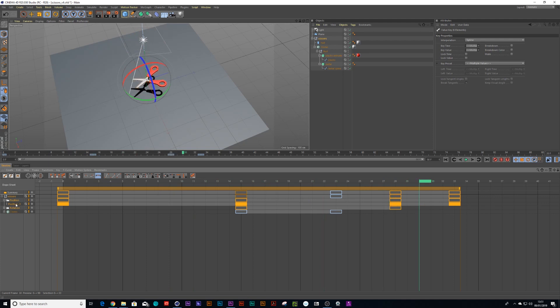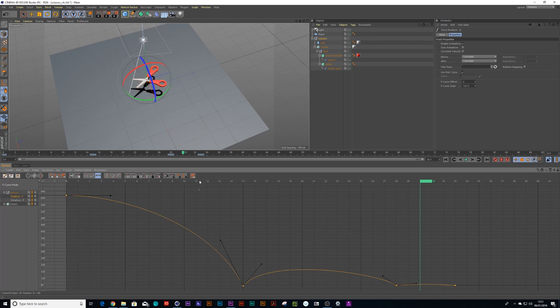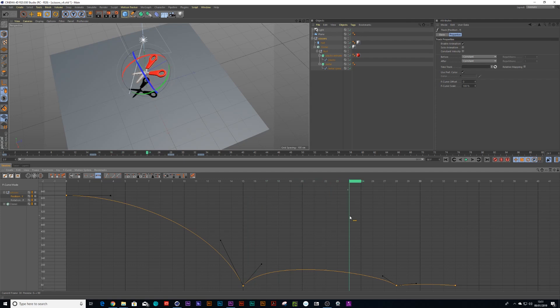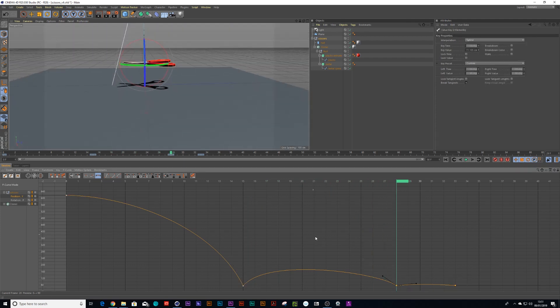And I can click on my Y value here, look at the F curve and right, so when this hits it hits the ground perfectly there but the second time around it's actually not lined up with the ground as you see.